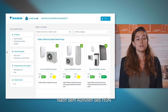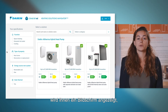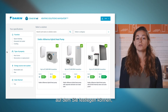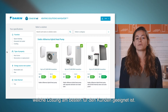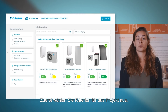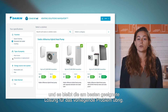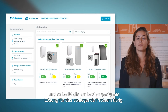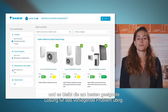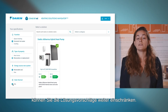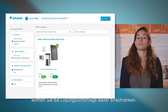When you first enter the Heating Solutions Navigator, you are greeted with a screen which allows you to determine which solution is right for your customer. You can select the criteria the project needs to meet, which then filters the solutions down, giving you the best solution for your needs. By selecting a few tick boxes, the list of solutions is reduced.